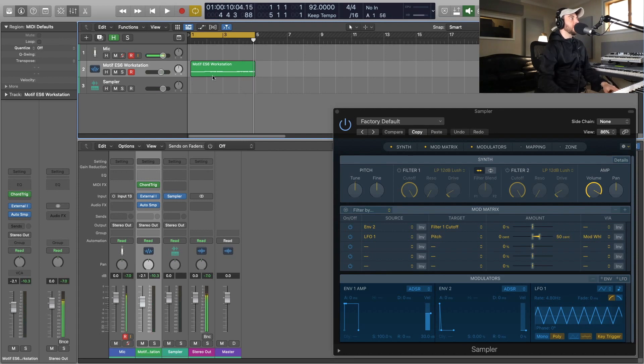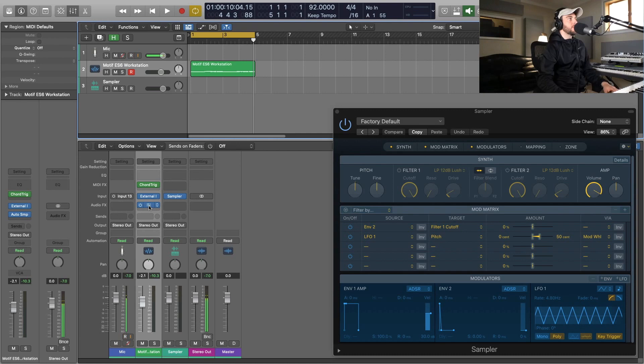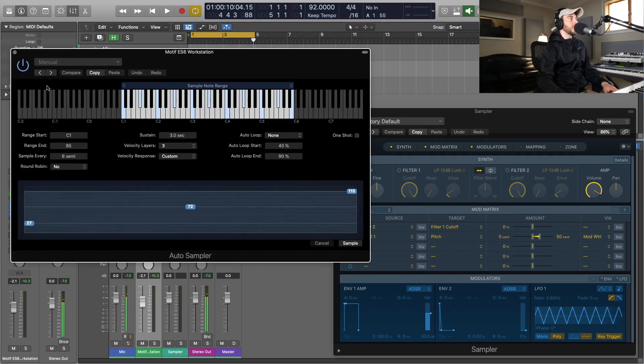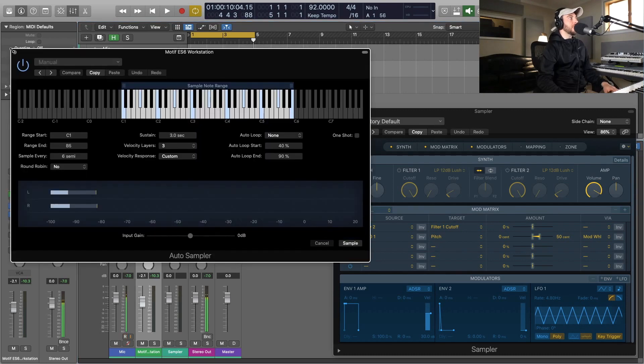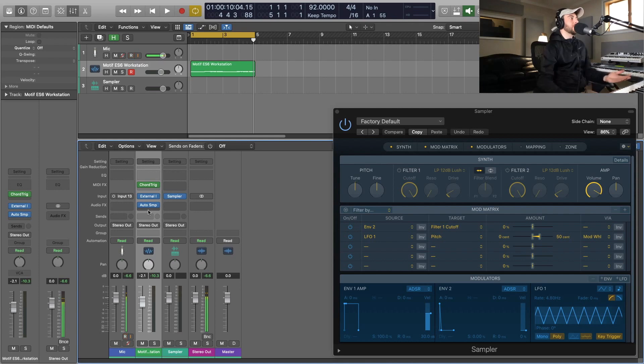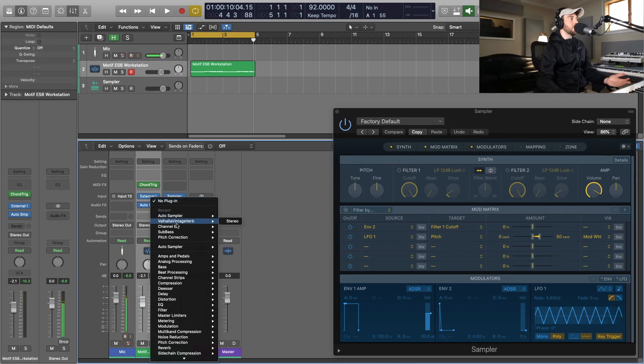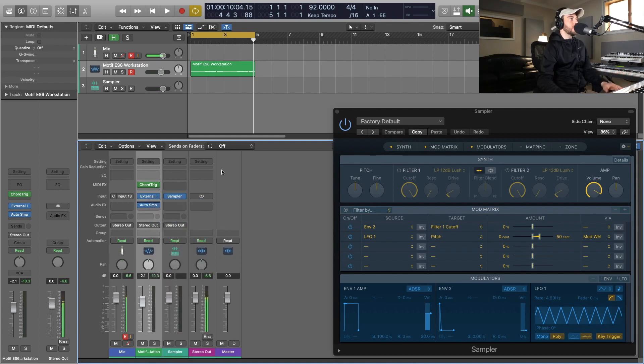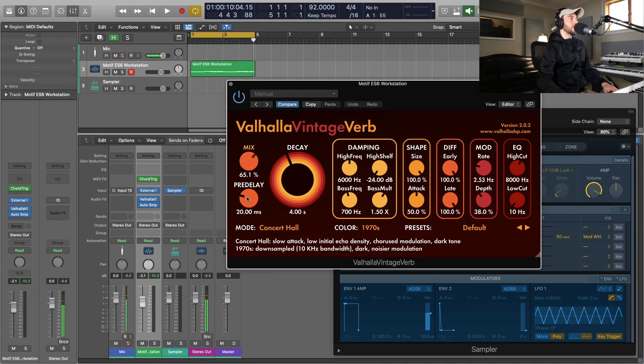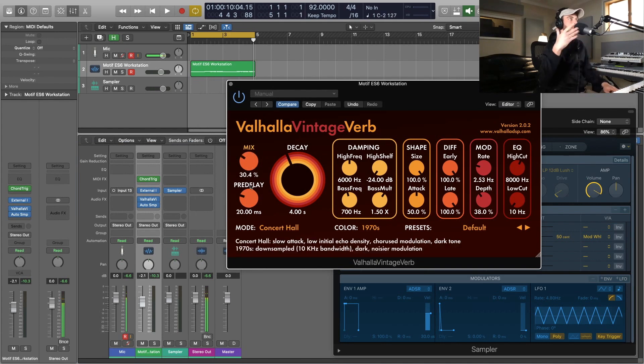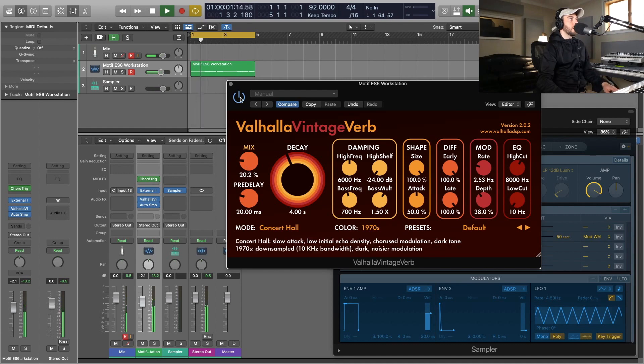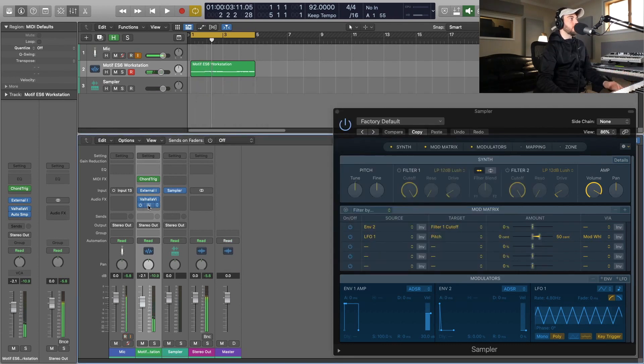What we do is we just put the Auto Sampler onto our chain. You can put that anywhere in the chain, but for instance, let's say you had a reverb on the sound. You could put it before the reverb so that we're not sampling it with any reverb, so it's just dry.